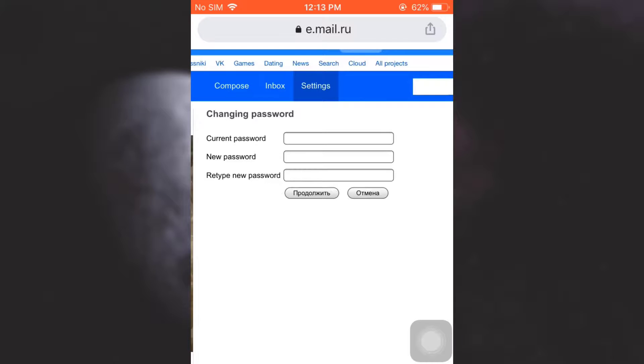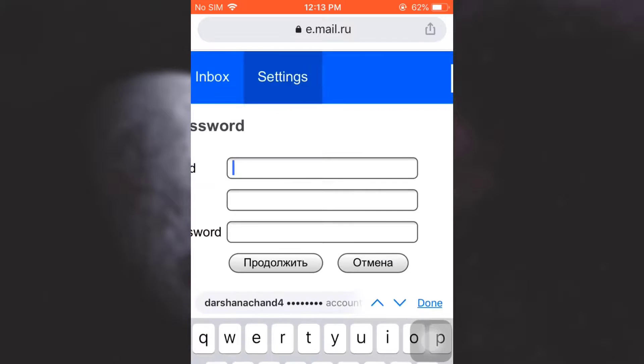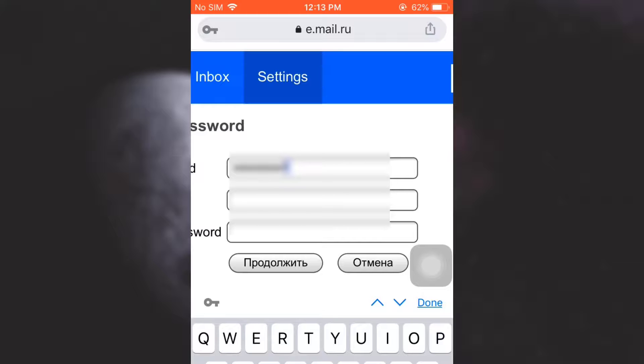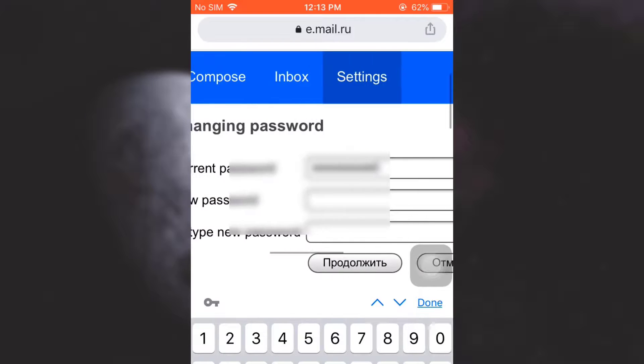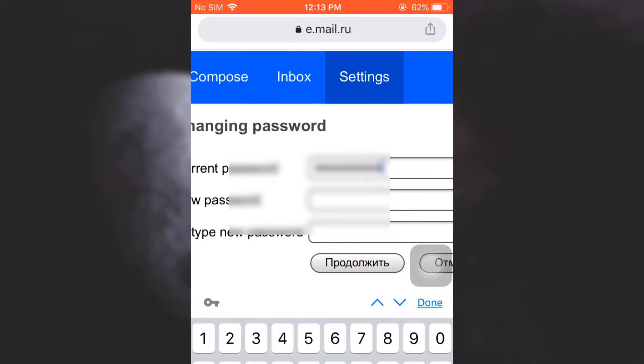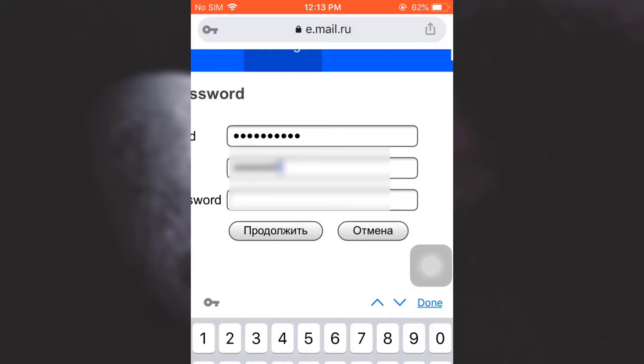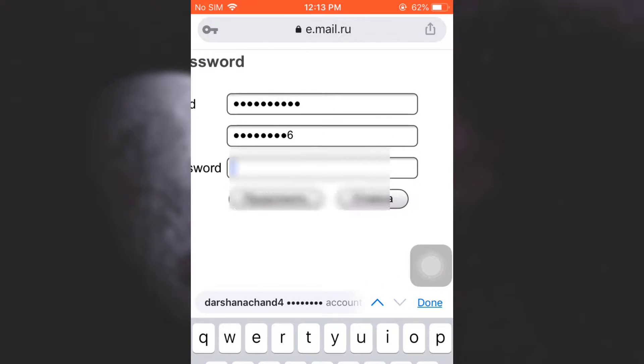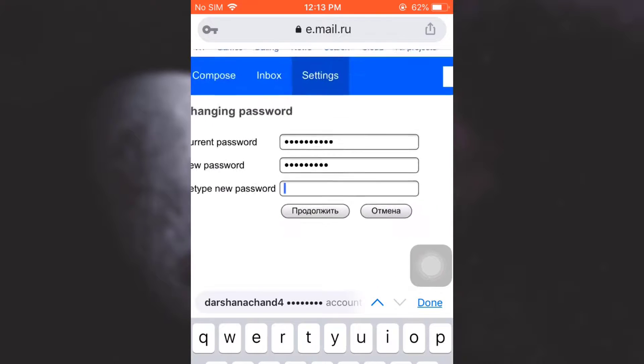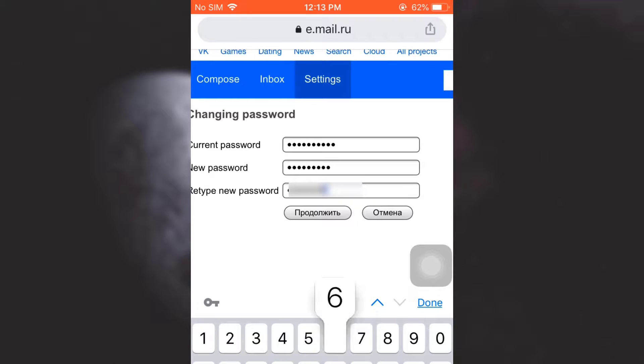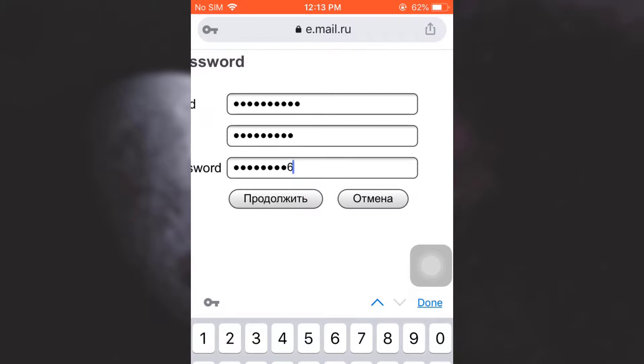Now what you have to do is type in your current password. So here I'm just going to type in my current password and then type in the new password that I want to set for my account, and then retype the entire password and then tap on done.